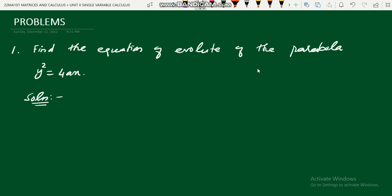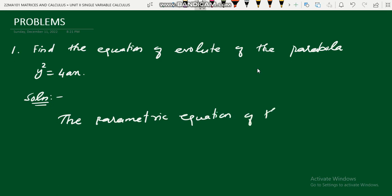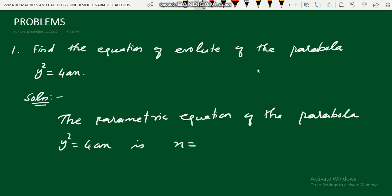Find the equation of evolute of the parabola y² = 4x. The working rule has four steps. The first step is to take the parametric equations of the given curve. The parametric equations of the parabola y² = 4x are x = at², y = 2at, where t is the parameter.